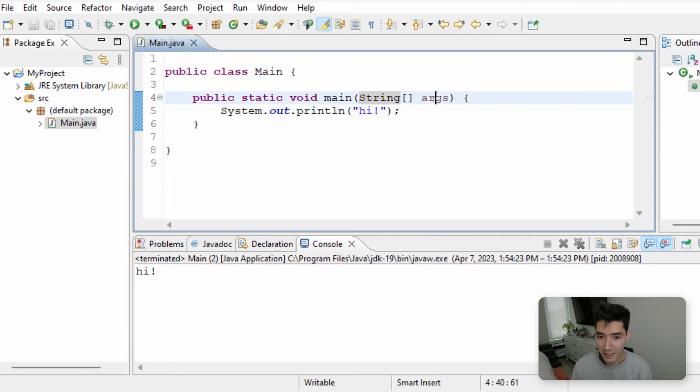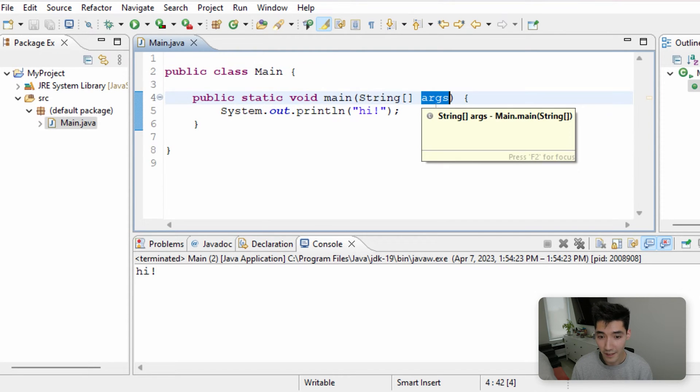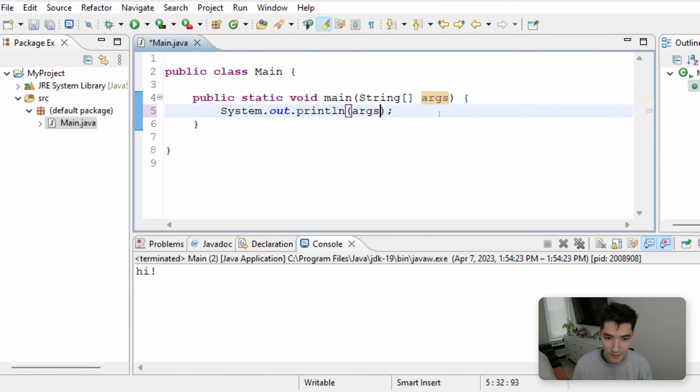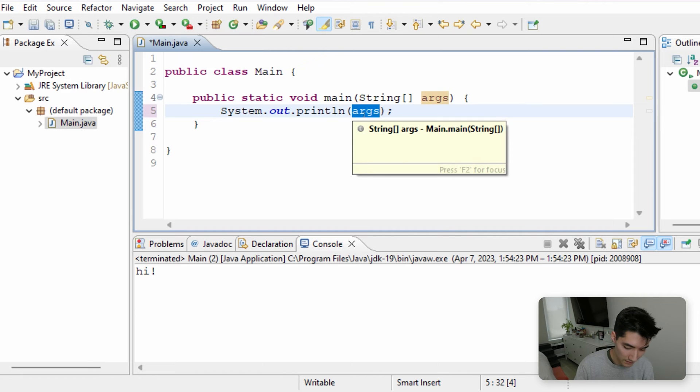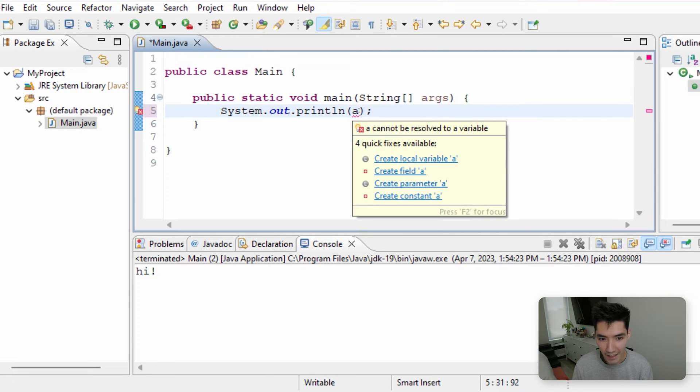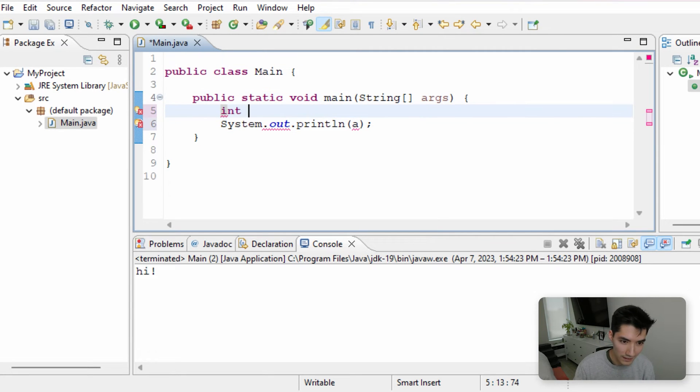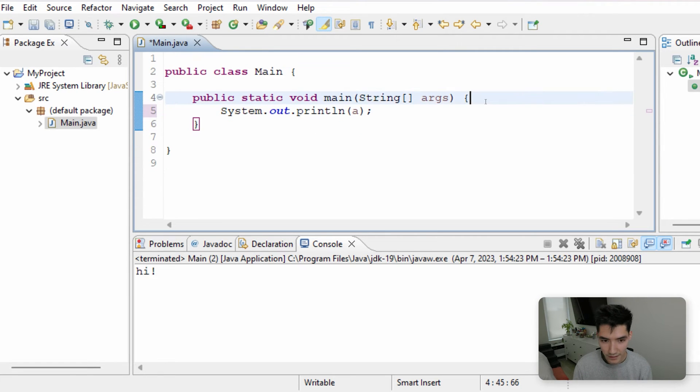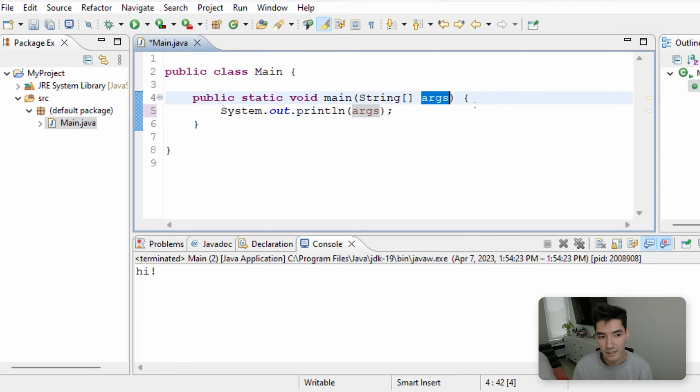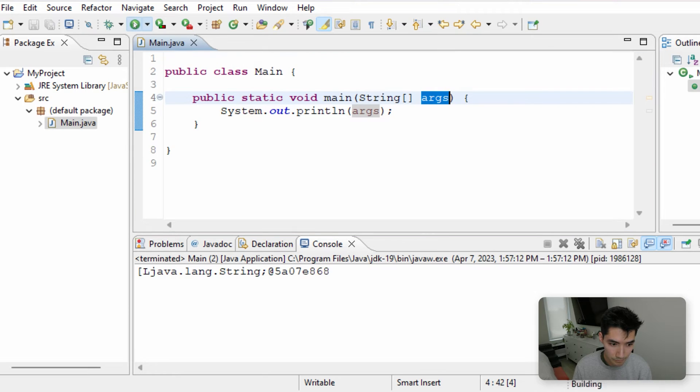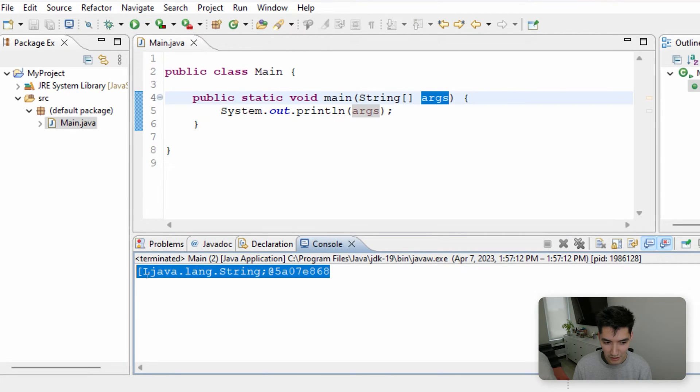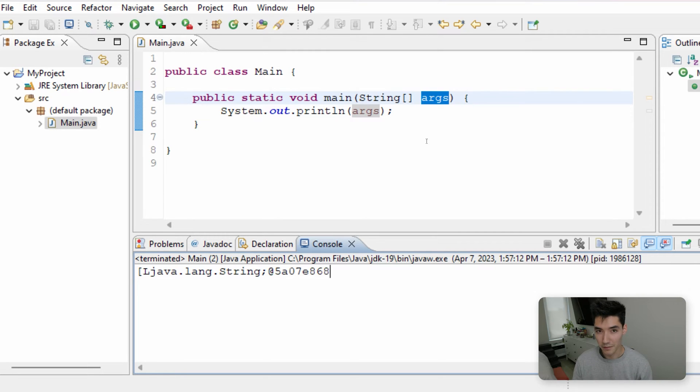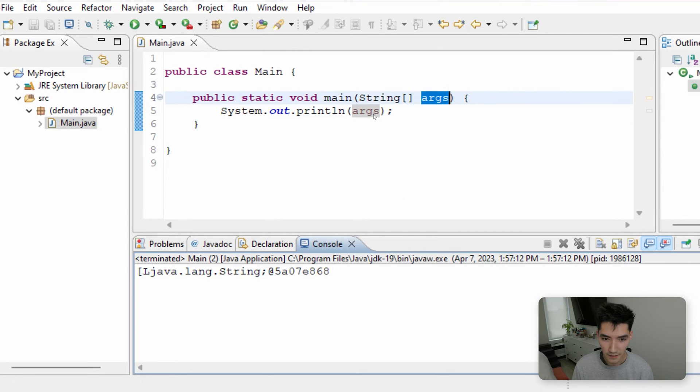This is a variable that we can use when we run the main method. So if we print out args, we get no errors. If this was like some other variable name, for example, like A, it wouldn't work, because it's like, what's the variable A. We would have to do something like creating a variable called A and setting it to something. But this args is already a variable that we can use. So how do we use it? Well, if we save and run this, it'll print out this gibberish.